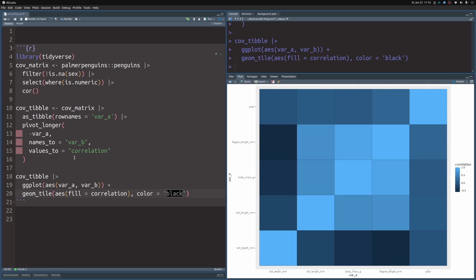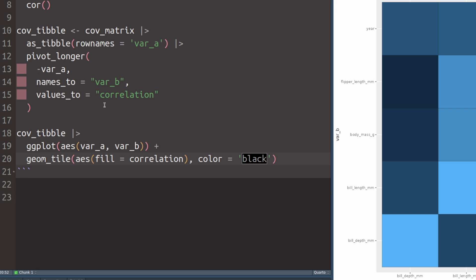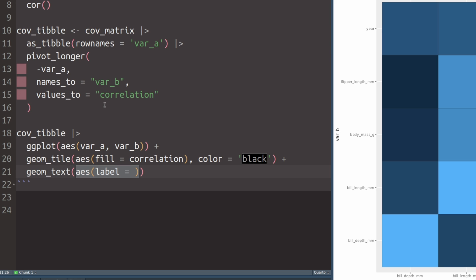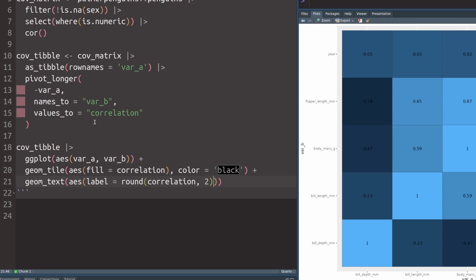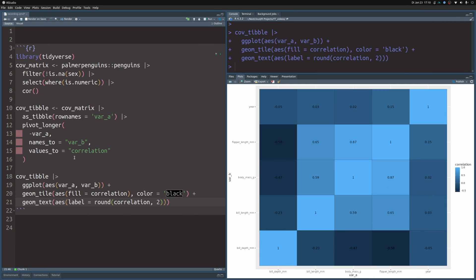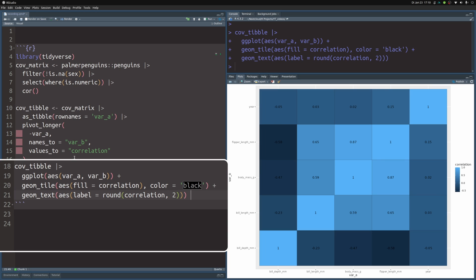Also, what is commonly done is that you add geom_text to put in the correlation value inside of these tiles. So this is why we have to set the label aesthetic and set those to the rounded correlations. And when we put this in there, we get a lot of numbers into the tiles. And that way we can read off the correlations.